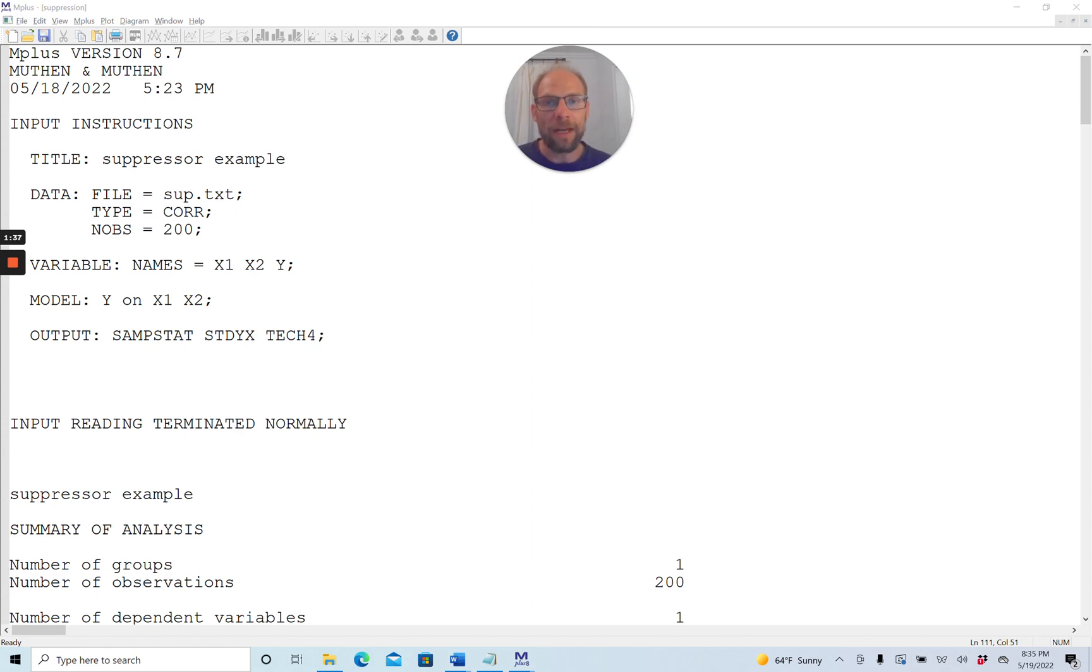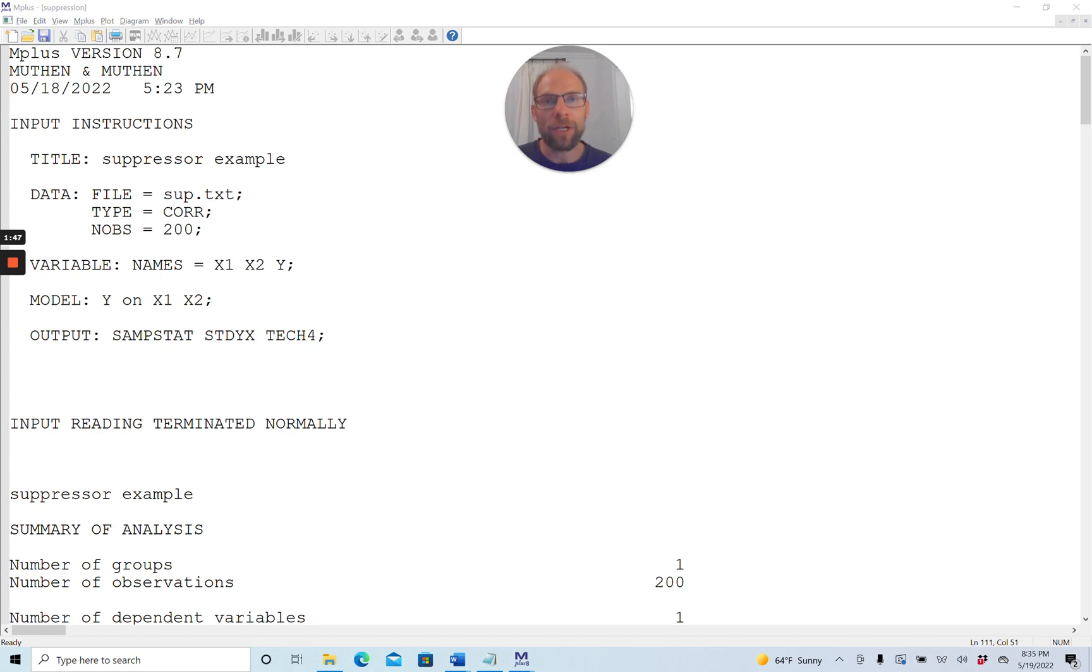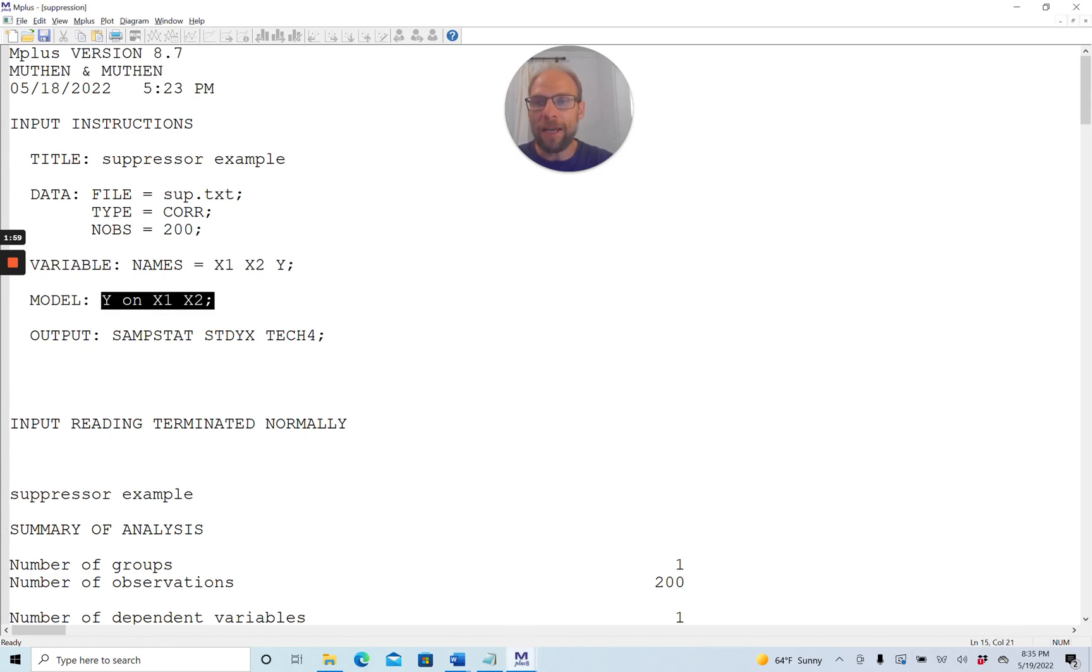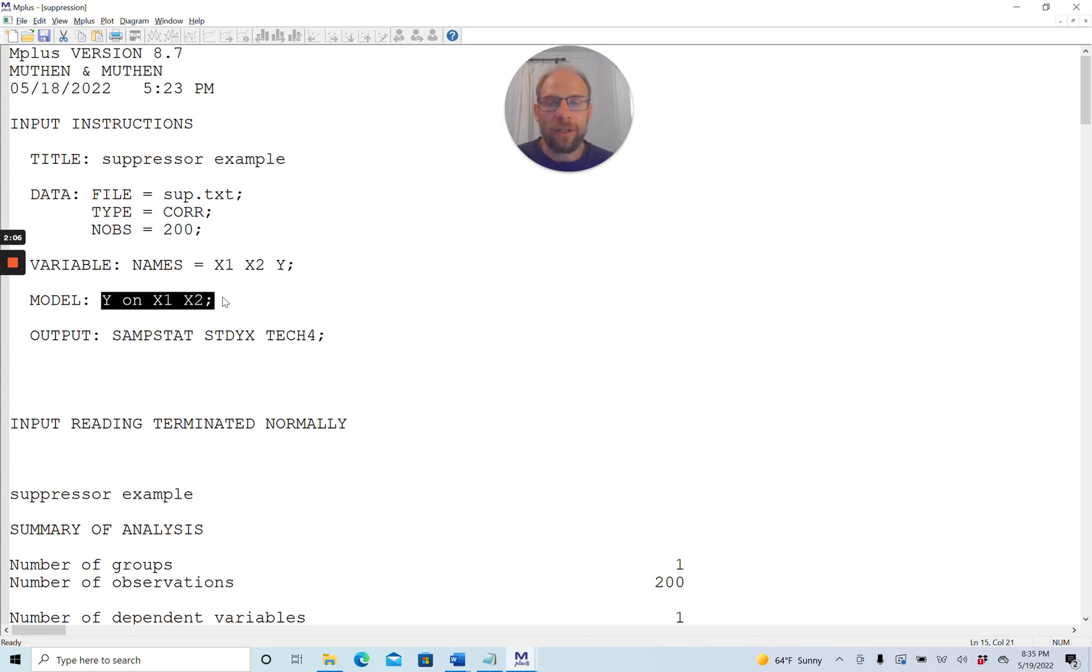Here you can see an Mplus output file for a pretty simple two-variable linear regression model with two independent variables x1 and x2 and one dependent variable y. In this model I regressed y on x1 and x2, a standard linear regression analysis to find out if these are significant predictors of the variable y.